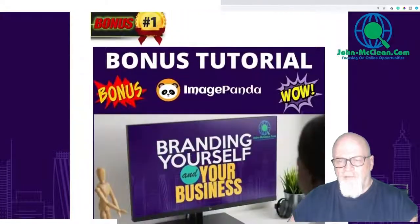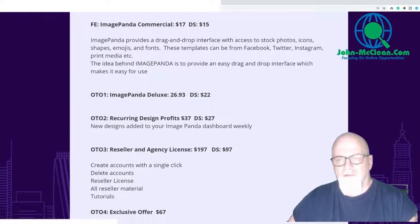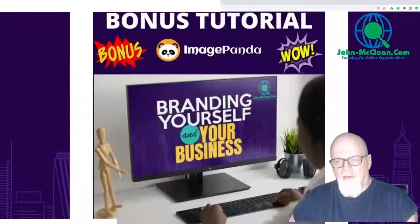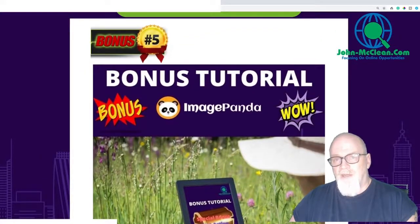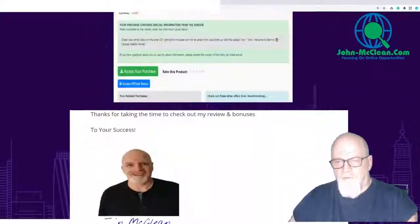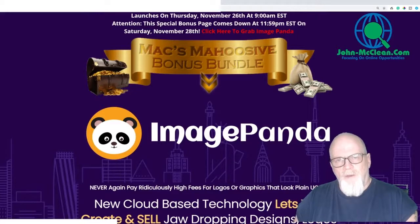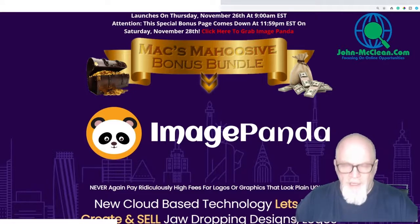When you click the blue tab you'll get all my bonuses totally free of charge just for picking up the front-end at $15. If you pick up OTO1 at $26.93 or the downsell of $22, you'll also get the Divi install bonus. Go check the price at Elegant Themes and you'll realize what a great deal you're getting. My name is John McLean — this has been my Image Panda review. Don't forget to subscribe, leave a comment, and hit like. Take care, bye for now.